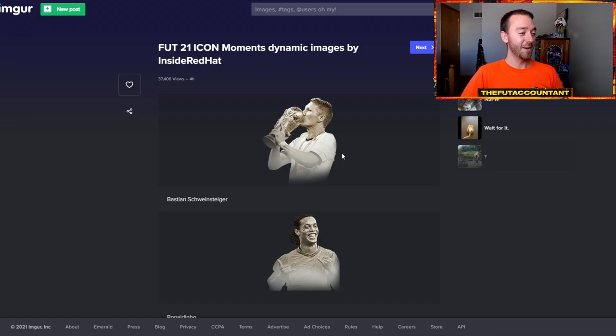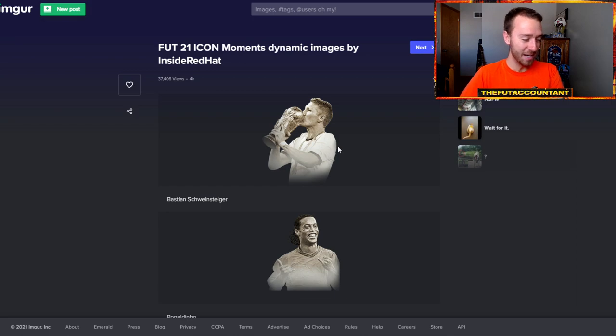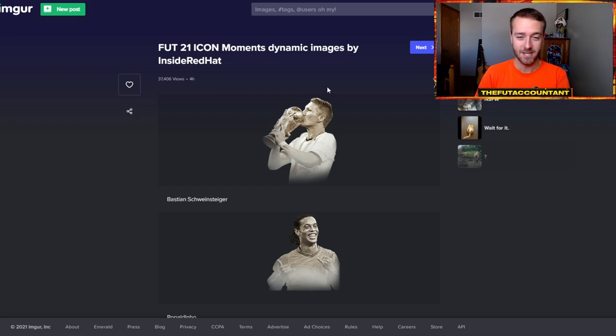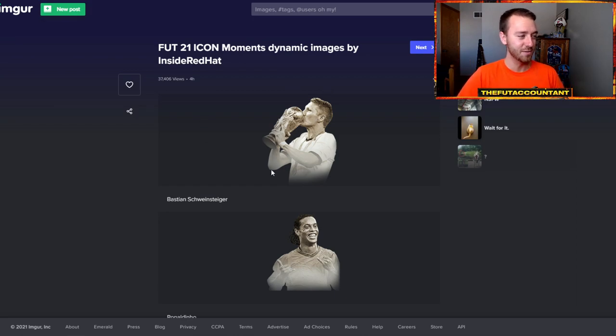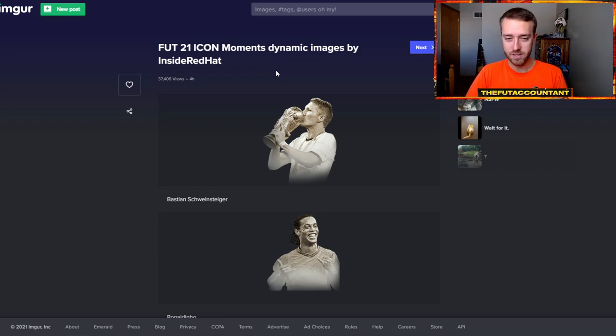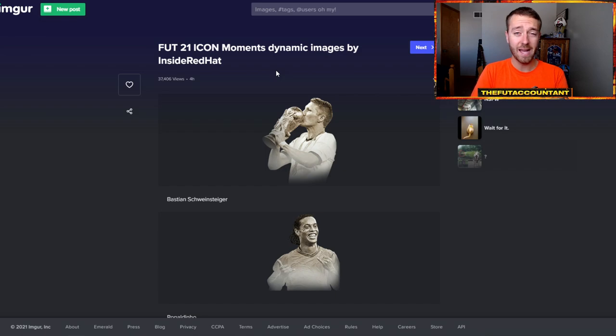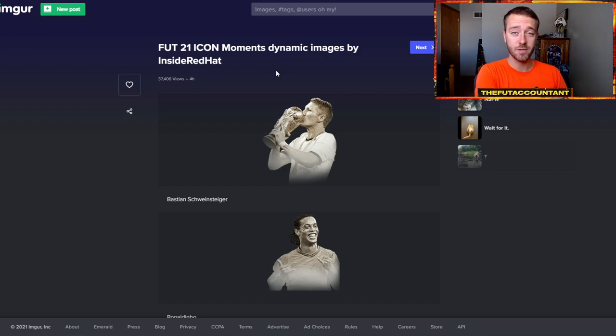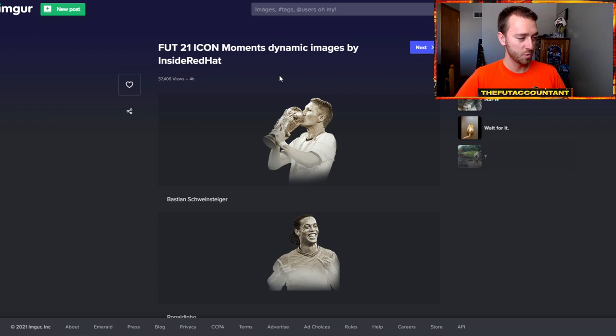Bastian Schweinsteiger kissing the trophy - that is incredible. I think that's the top dynamic image that I've seen from all these icons so far. Of course, these brand new icons that we've had in FIFA 21 - Schweinsteiger, Lahm, Suker, Eto'o, Cantona - all those guys are in here as well for the first ever Prime Icon Moments card.